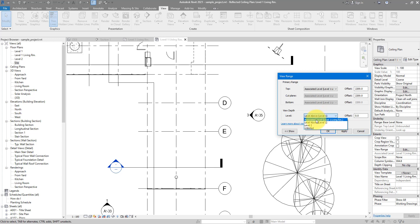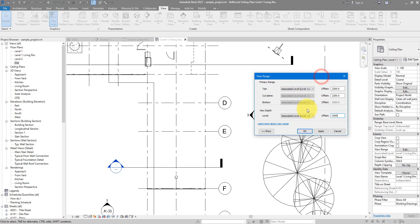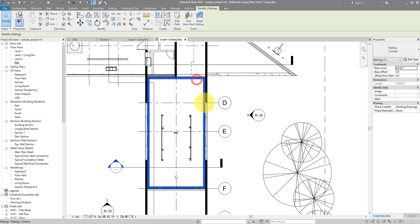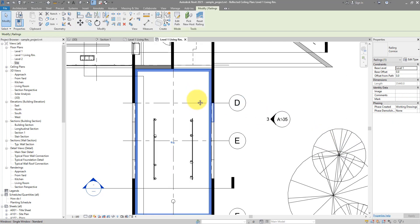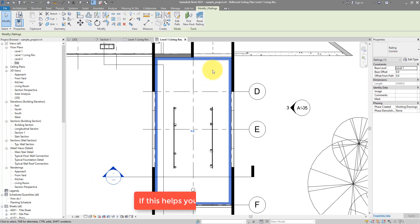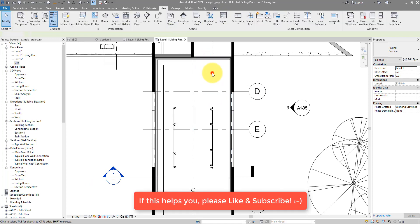It has to be based off the same level. So we can put this as maybe 2700 if you want to be tight, or just for safety I'll make it three meters. Looking good. I can click OK and there you have it. That's your railing, that's your cornice as a railing showing up in your ceiling plan just like any other elements.